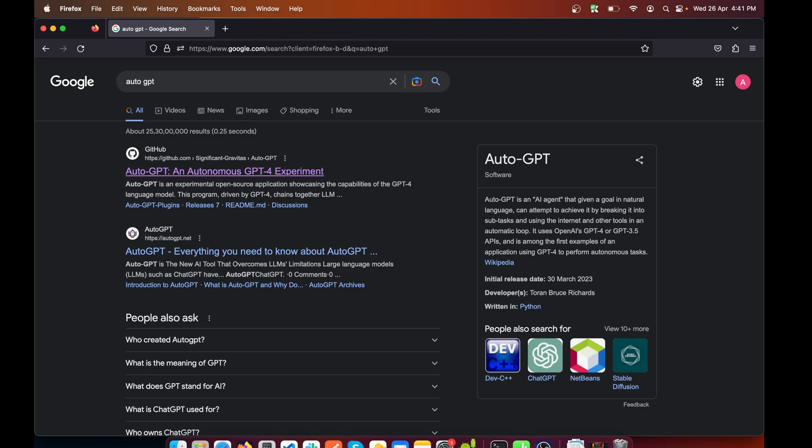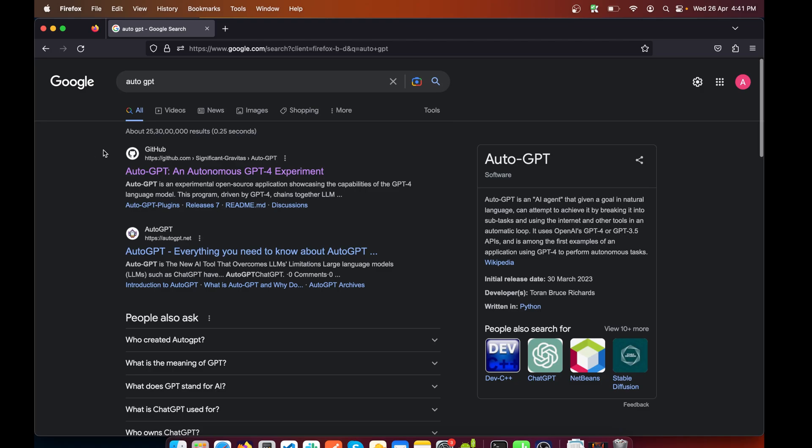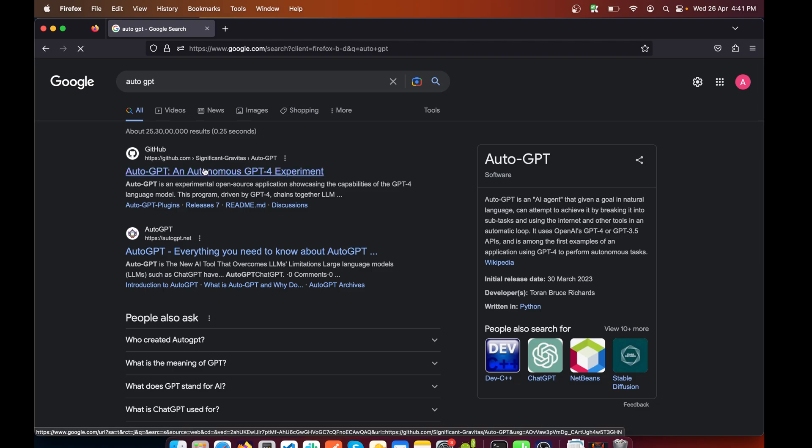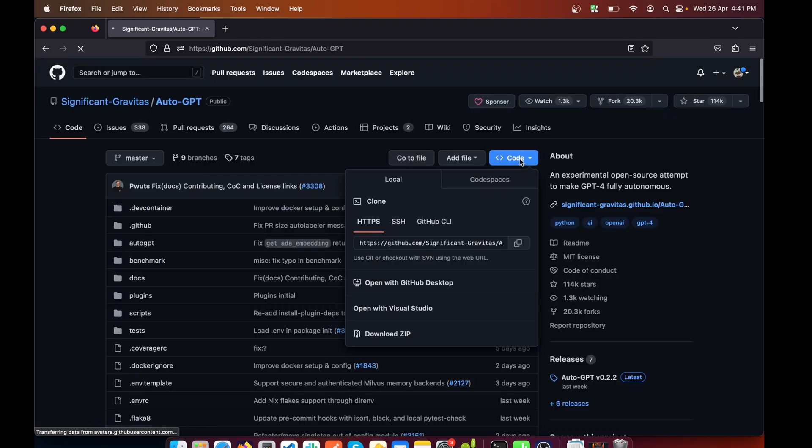Go ahead and search for AutoGPT in Google search bar and you will see this GitHub link which says AutoGPT, an autonomous GPT-4 experiment. Click on it and we need to click on this Code and copy this thing from here. If you click it, it will be copied.